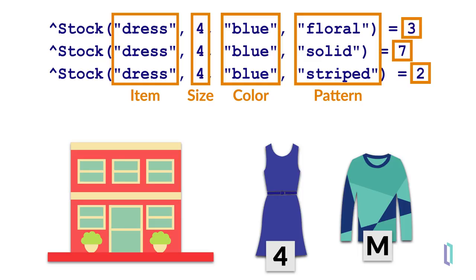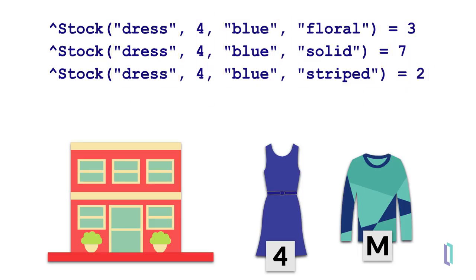Notice here that global nodes are typeless, another huge benefit of using globals. So while the second node is an integer, the first, third, and fourth nodes are strings.